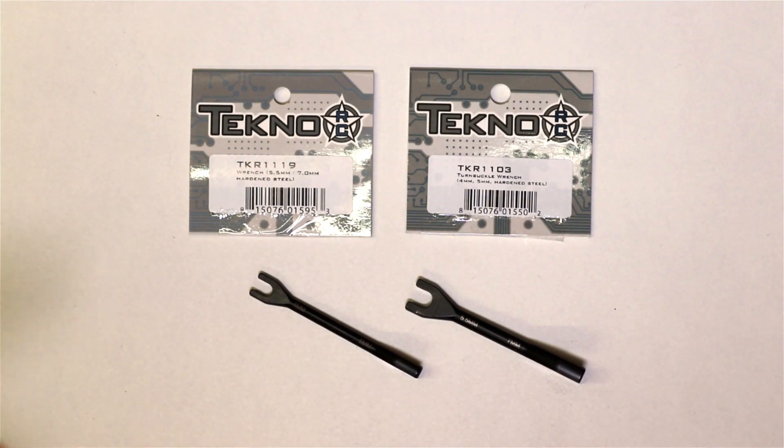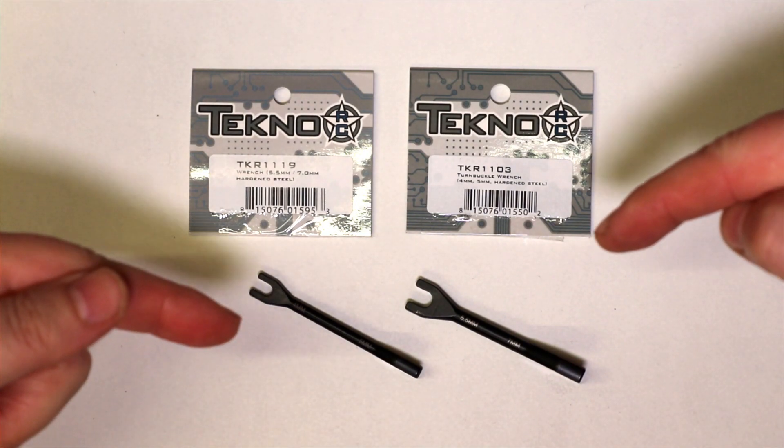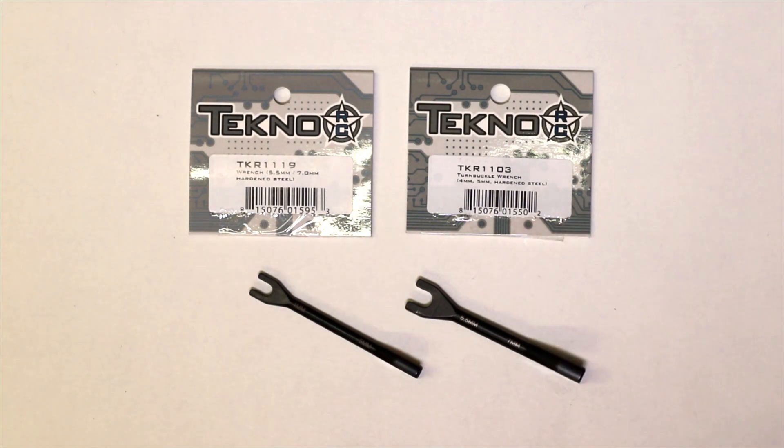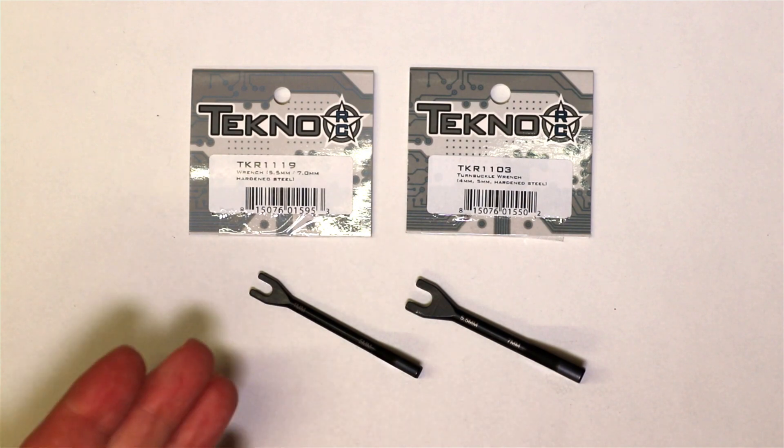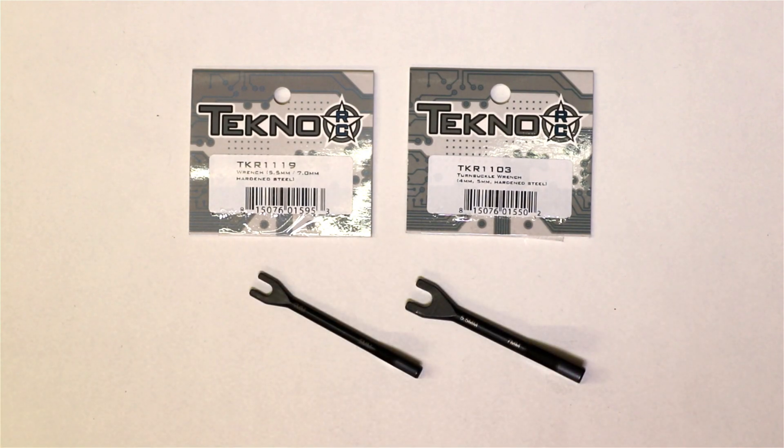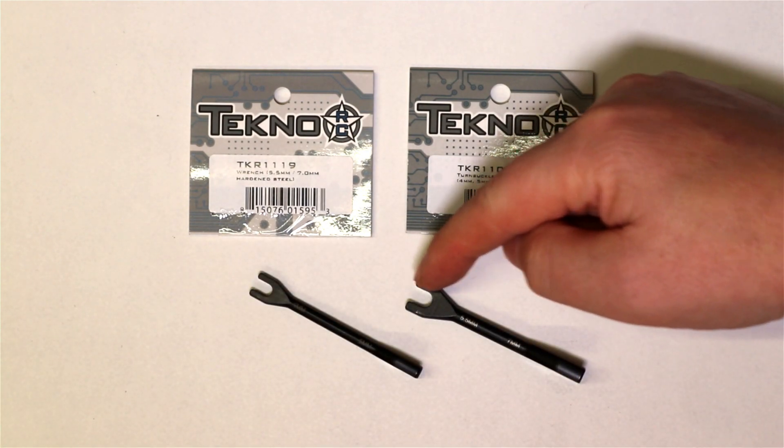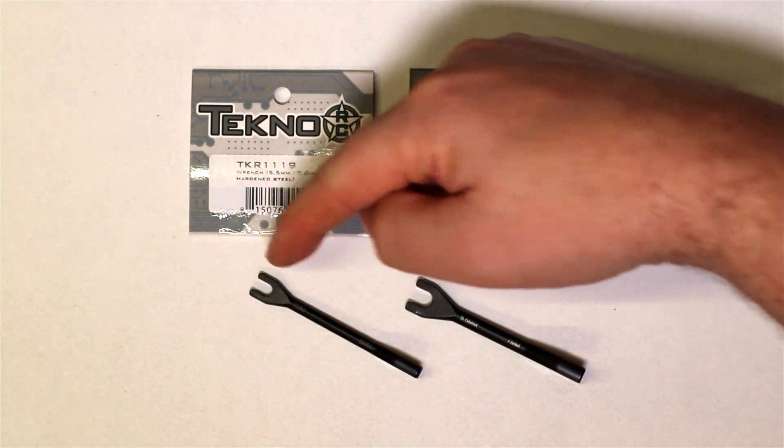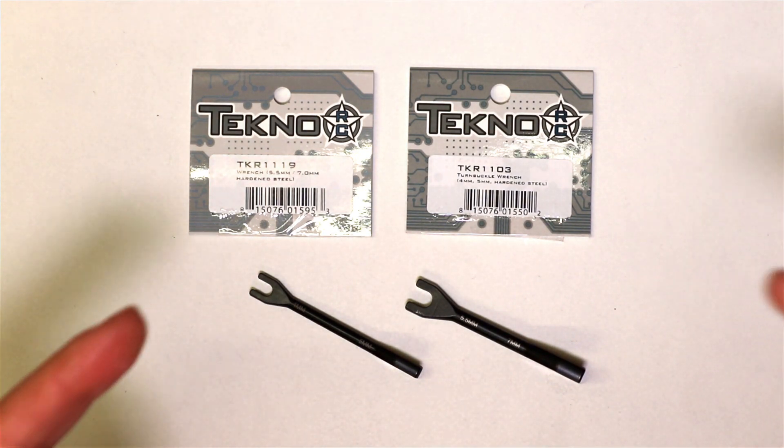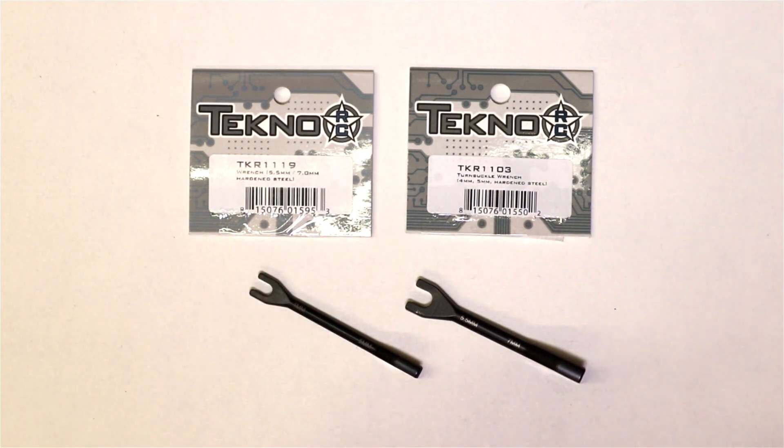Now in front of you I have the Tekno Turnbuckle wrenches. These come in two options, each catering in two sizes. These things are pretty cool.